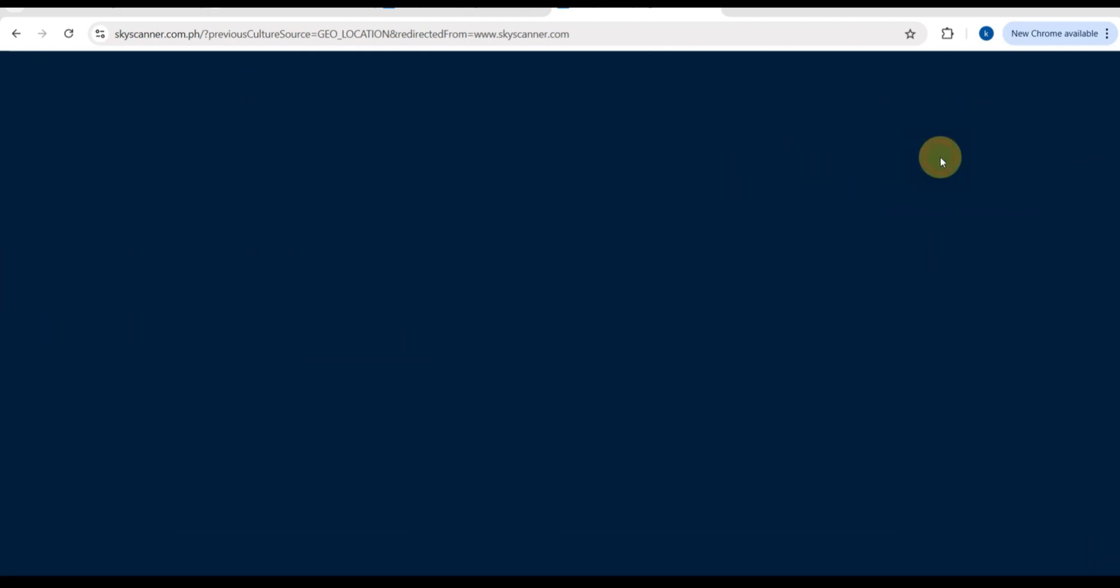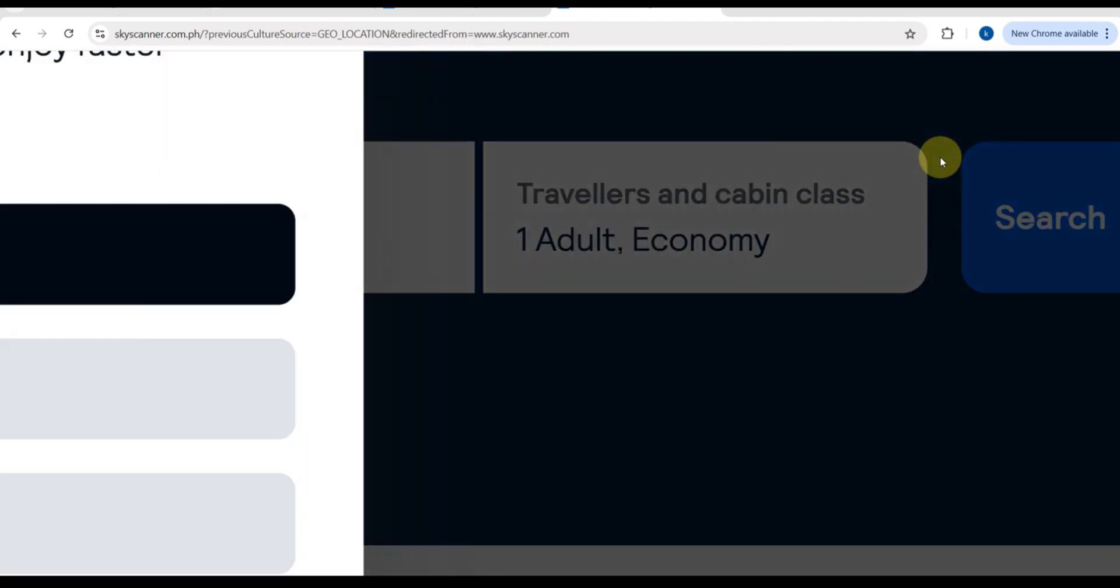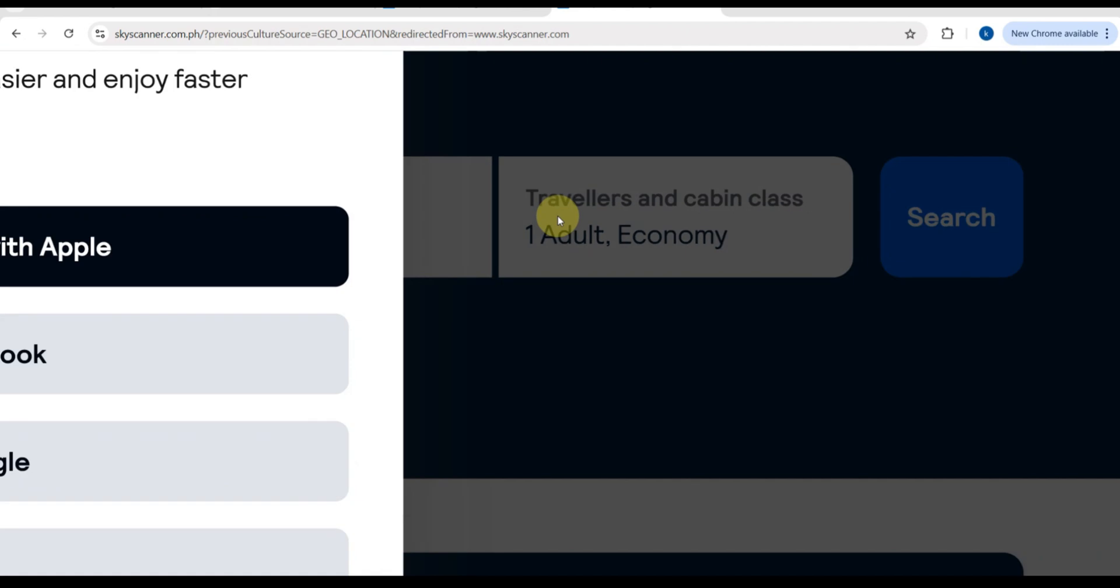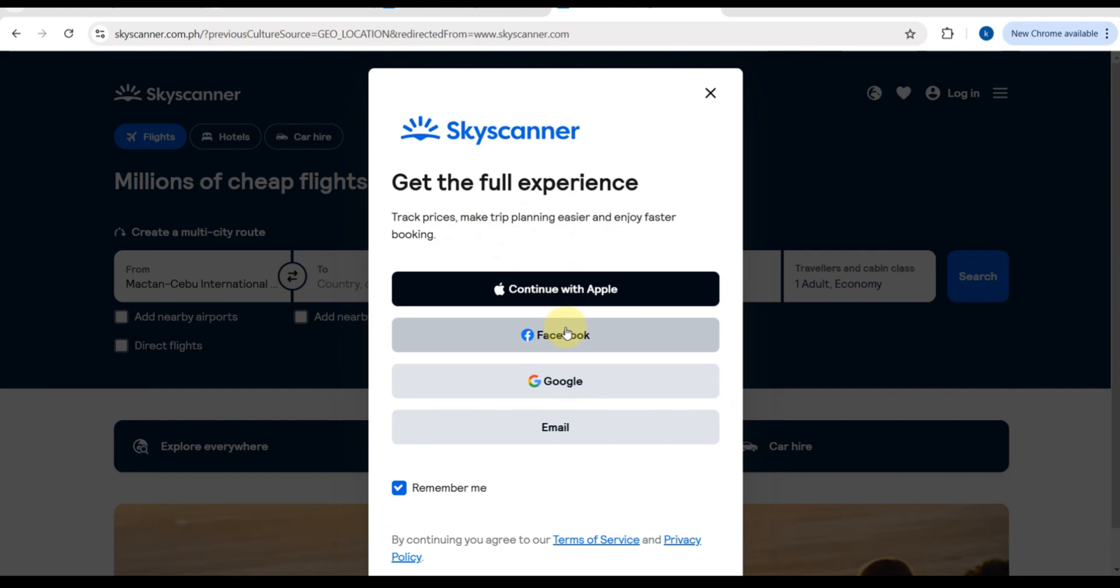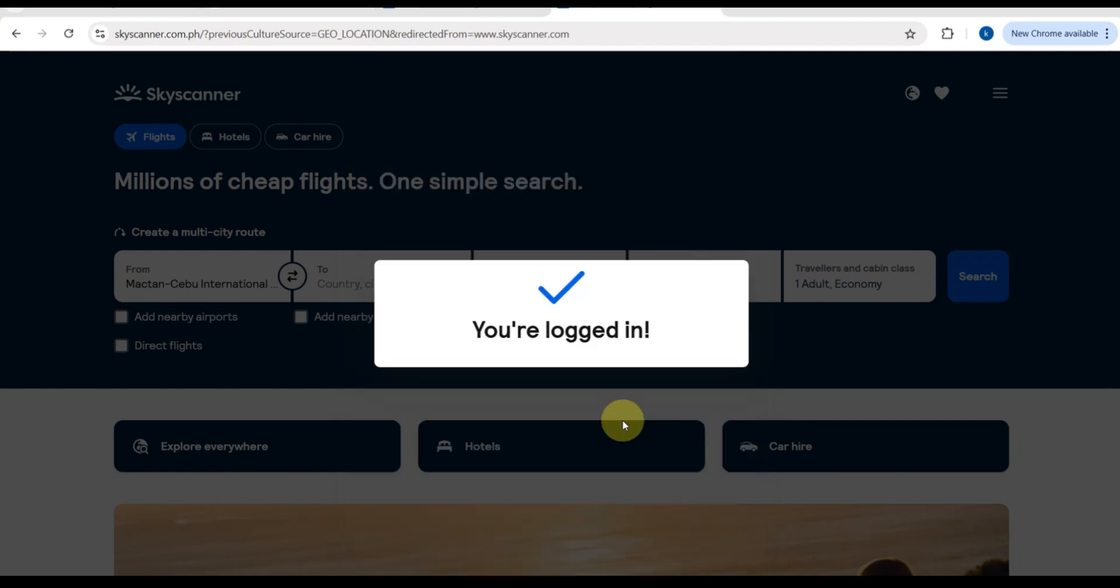So the first thing you need to do is have your account. You can connect it through Facebook, Google, or your email. First, you need to go to this website. Either you have an app or a website, both work the same way, so choose whatever you're comfortable with. If you don't have the app yet, you can download it from the App Store or Google Play, or just use the website.